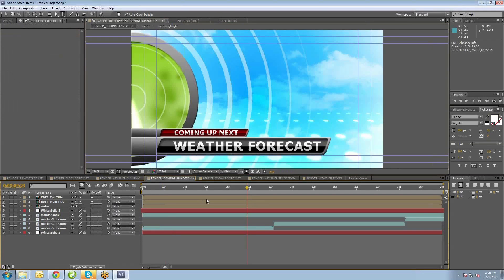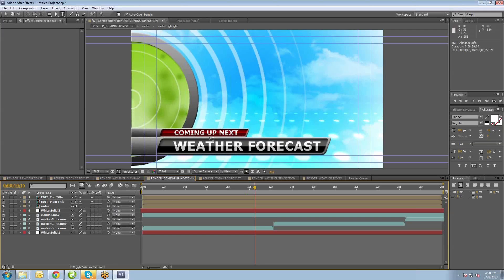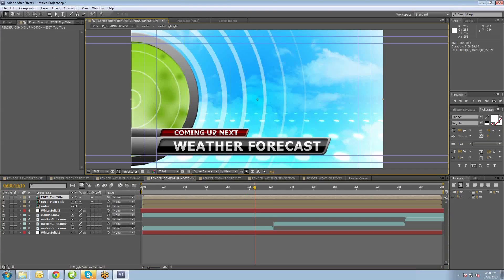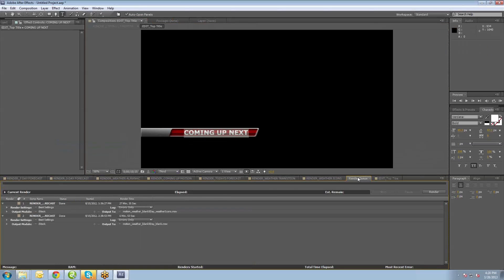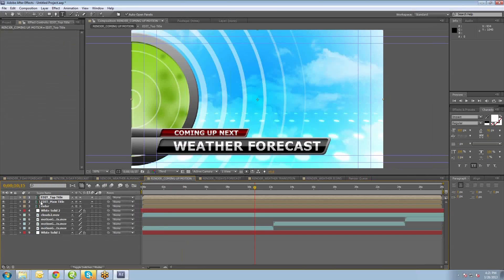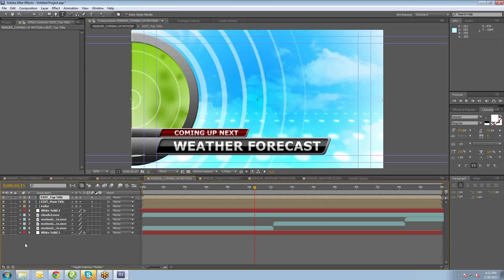Next we have the coming up motion background. This is a motion animation that people can use between segments, between forecasts, or before going to a break. You can change the text to be whatever you want. There are compositions called Edit Top Title and Edit Main Title where you can change that text. You also have all these different layers you can turn on and off, change colors, or add an image instead of the clouds image to make it more custom for your production needs.